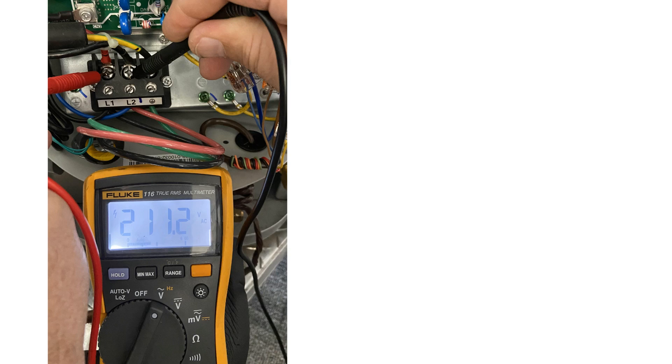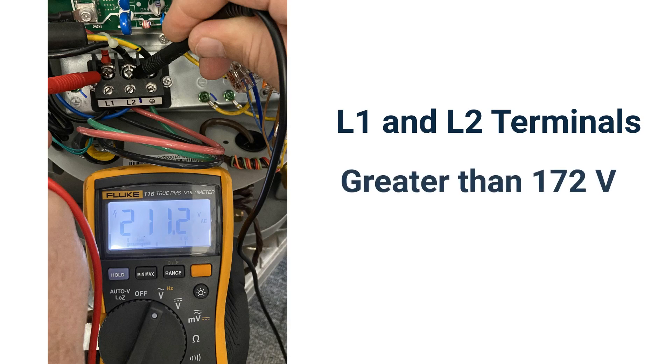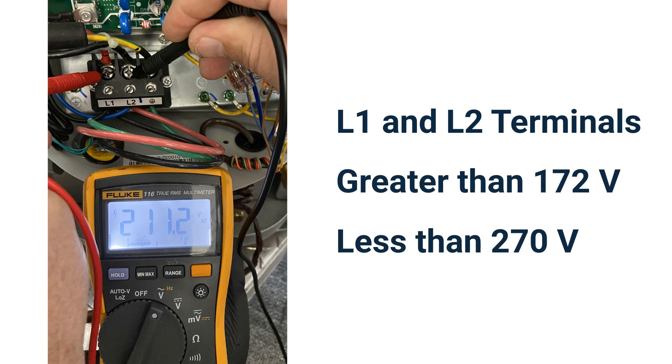Now power your unit on and check your incoming AC voltage. Observe the voltage from your meter on the L1 and L2 terminals. The voltage range should read between 172 volts as a low and 270 volts as a high. Write down this value. If these values are not within the range, you will need to go back to the source of the power at the breaker panel and determine your incoming voltage issue.